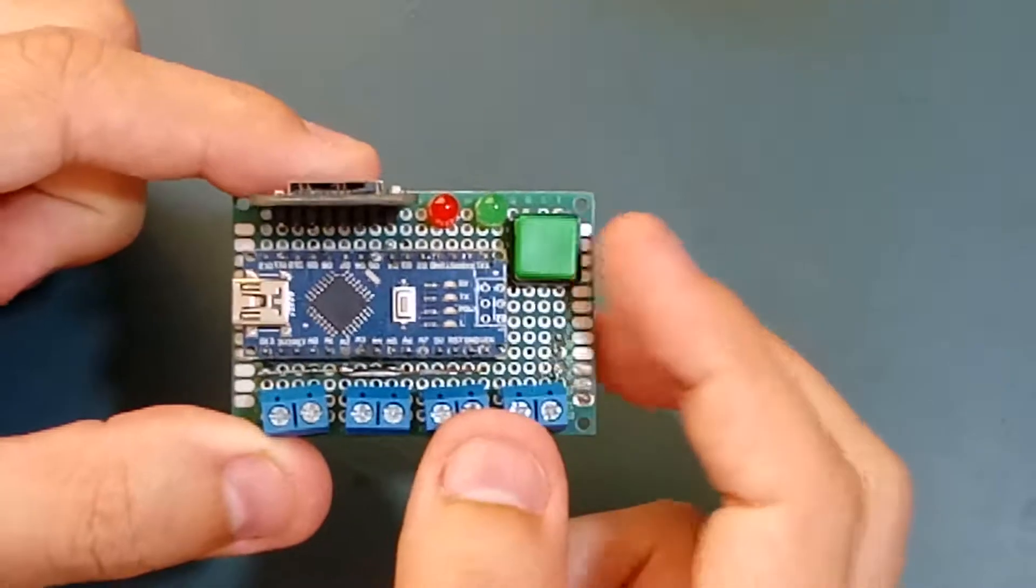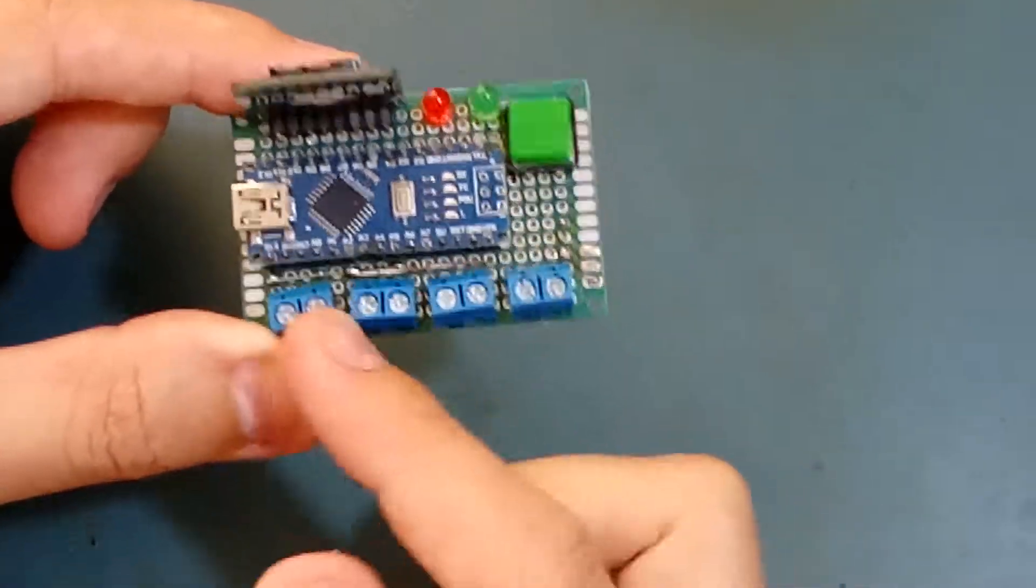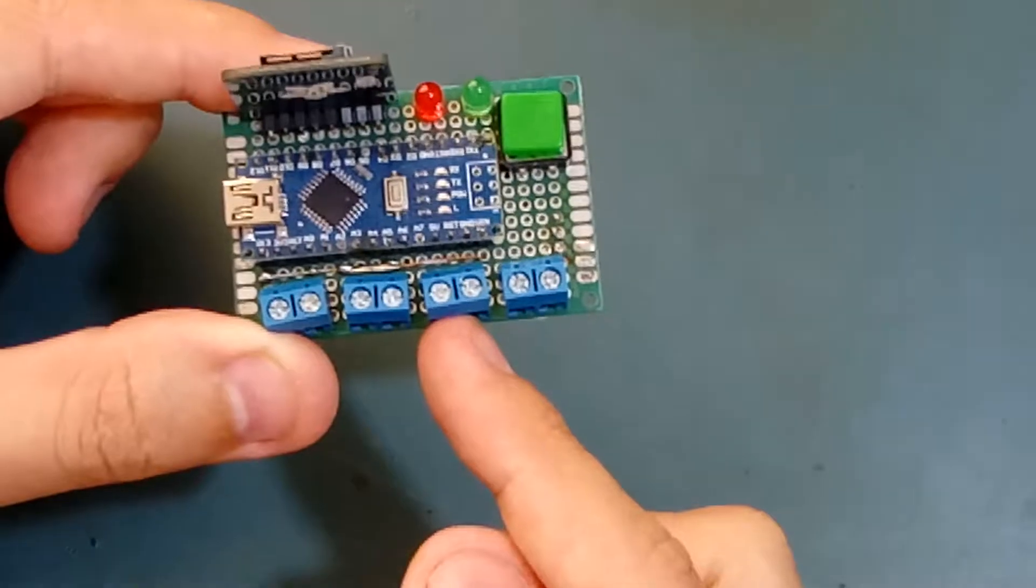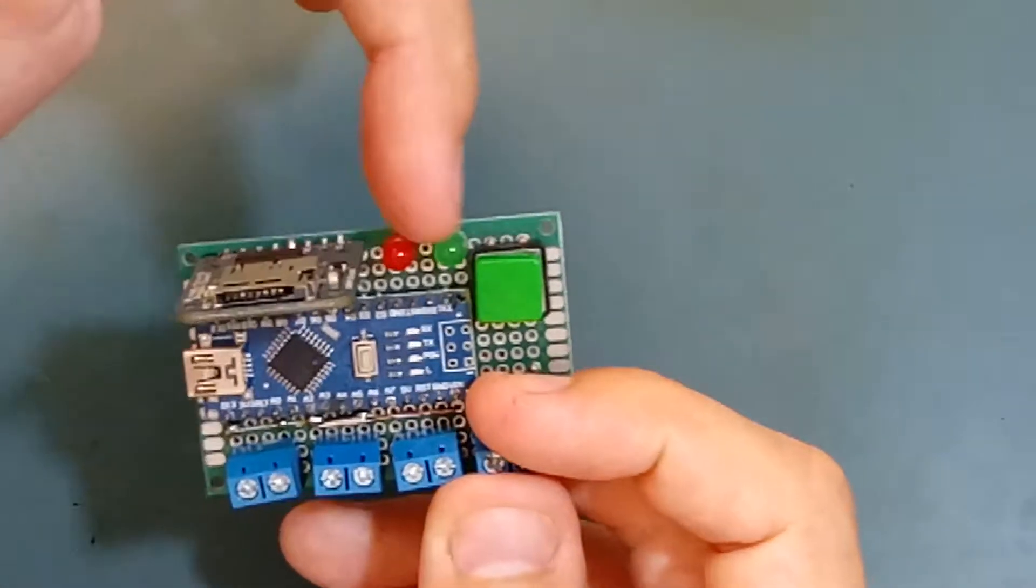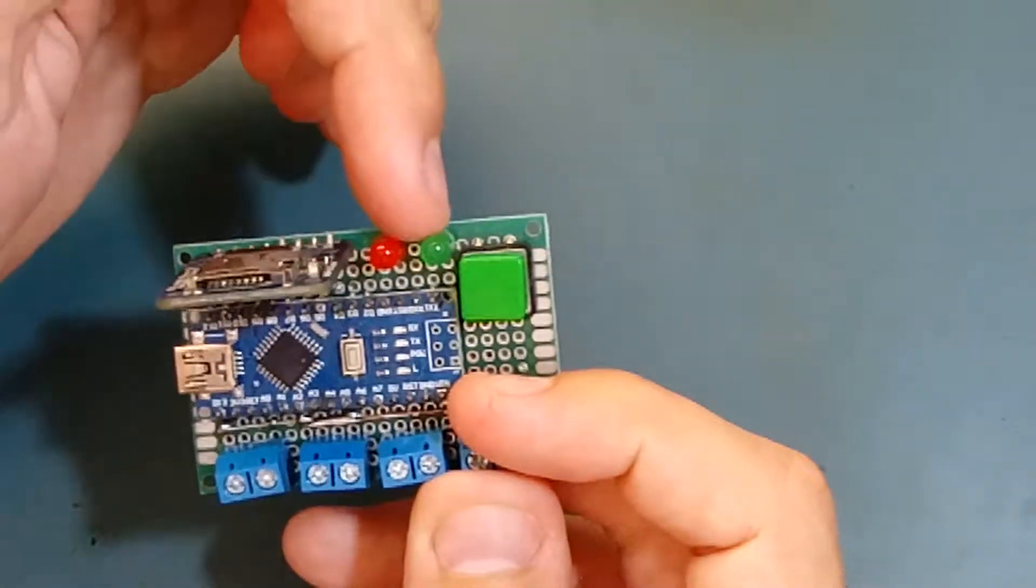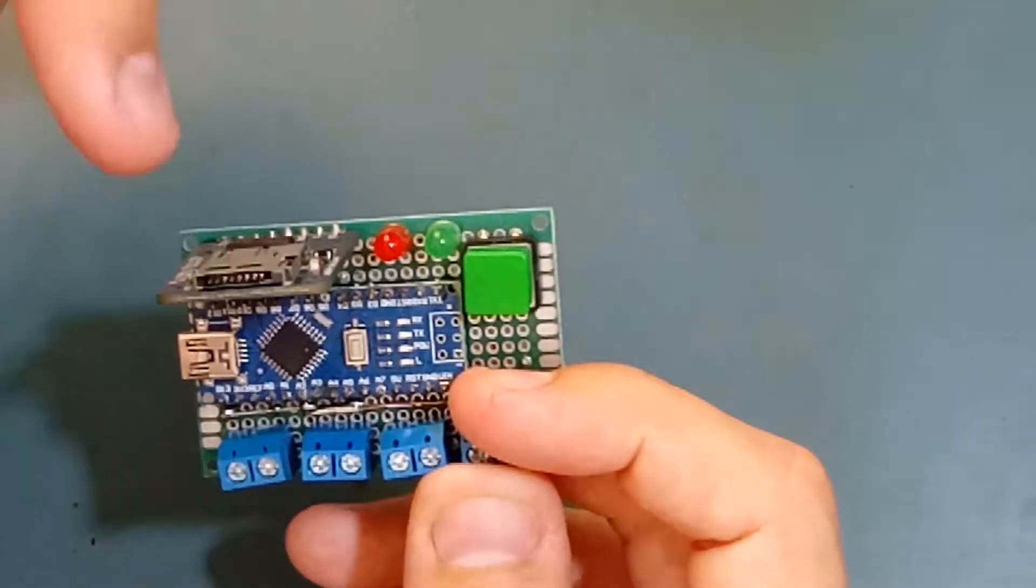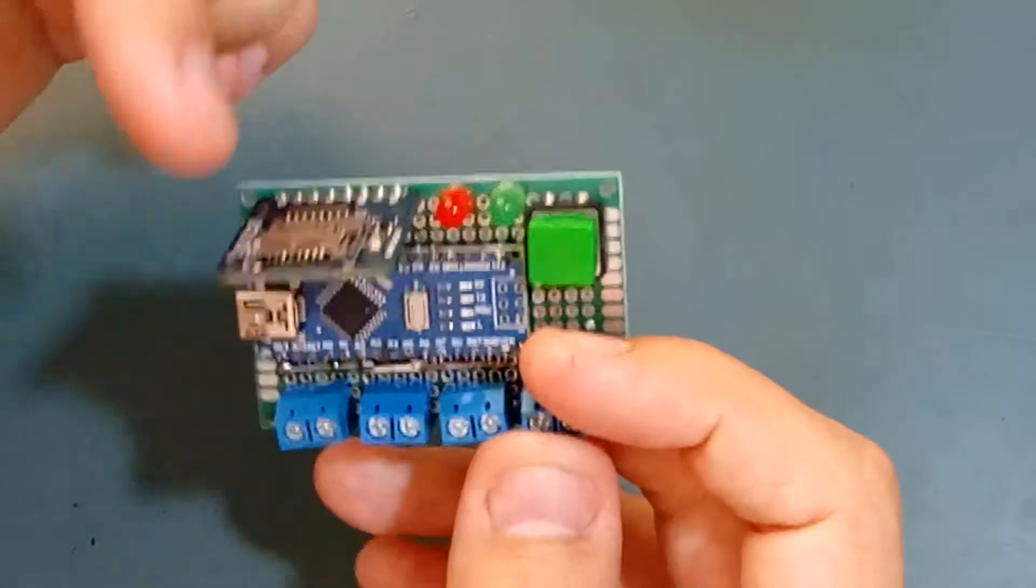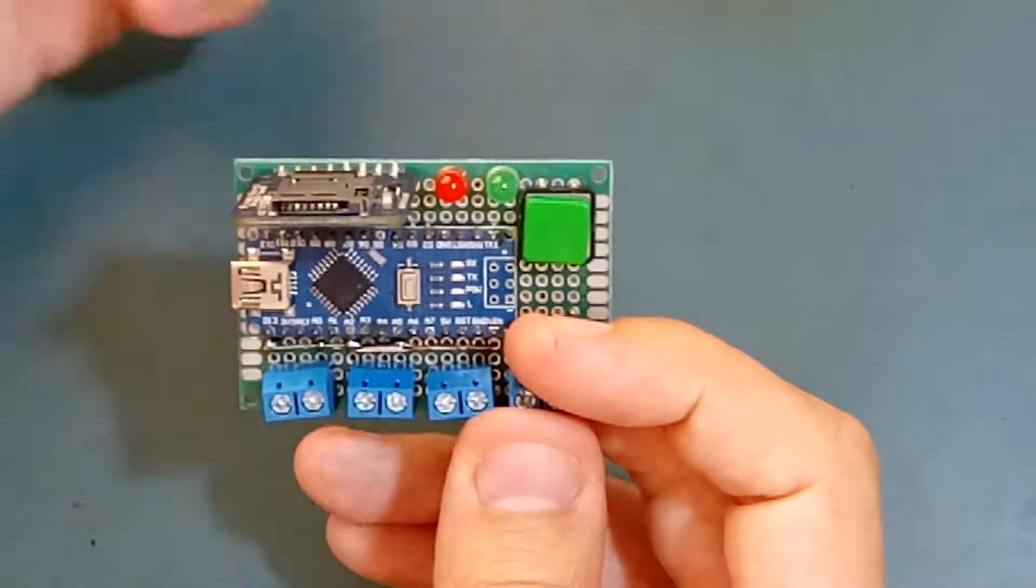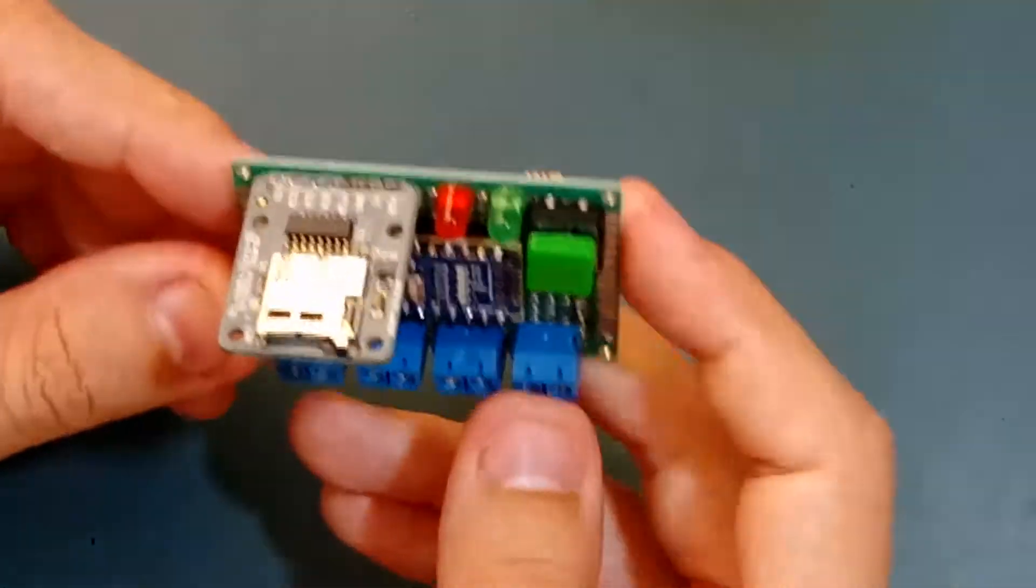It will start recording all four analog inputs and the digital input as well. I have two LEDs here. The green LED indicates that there is an SD card in here, because if there isn't an SD card, there's no reason to start recording.